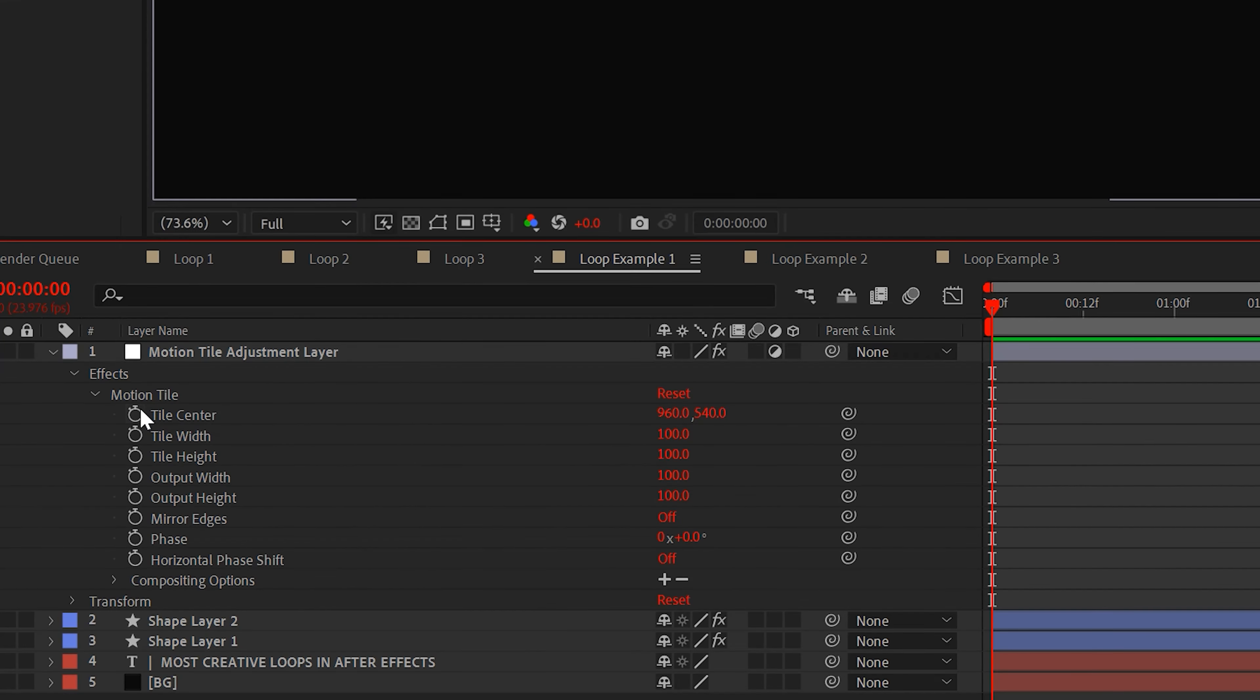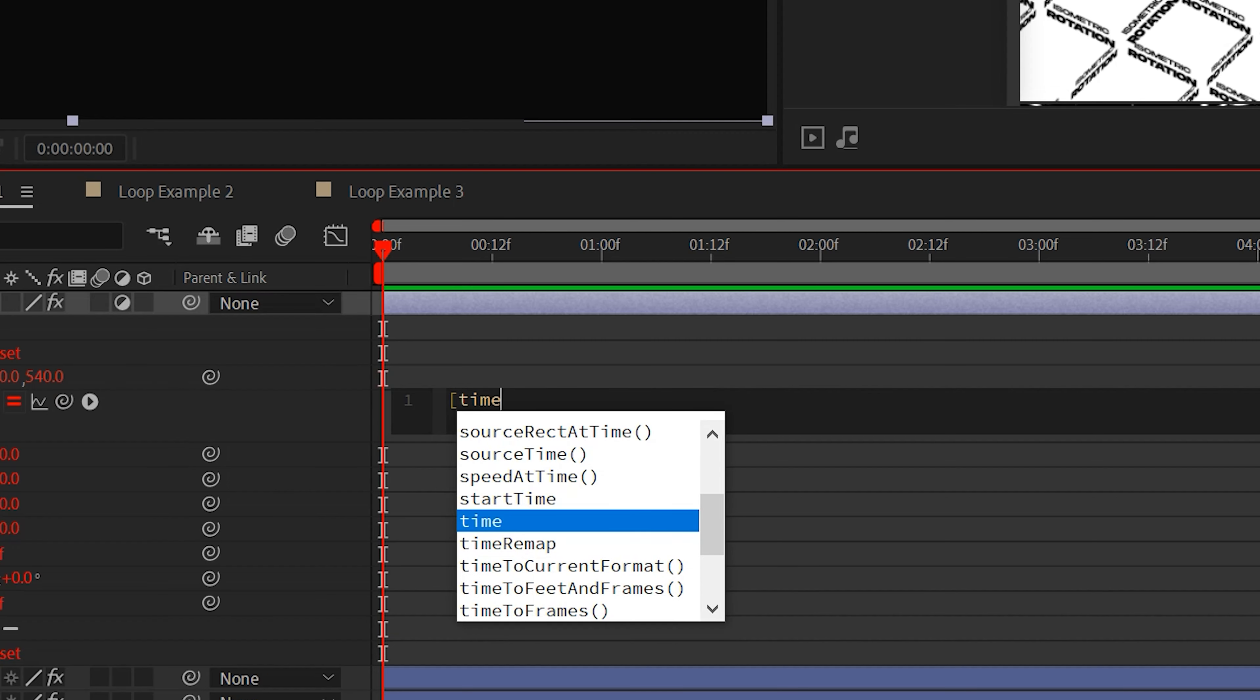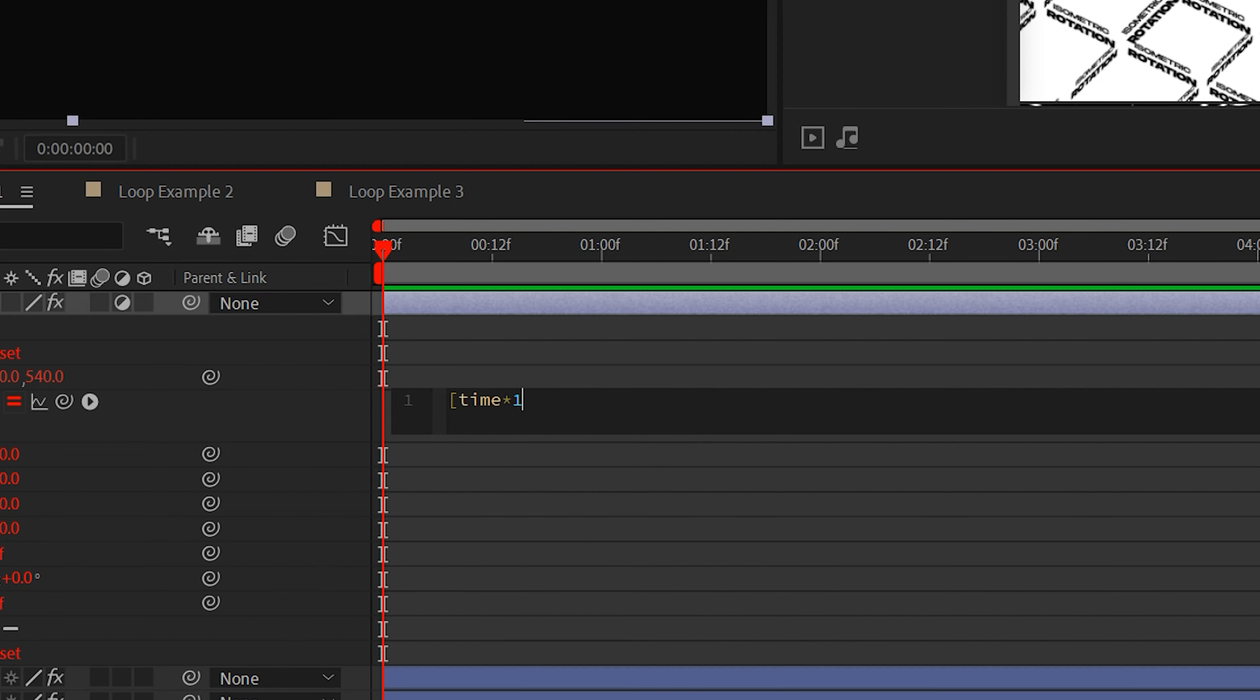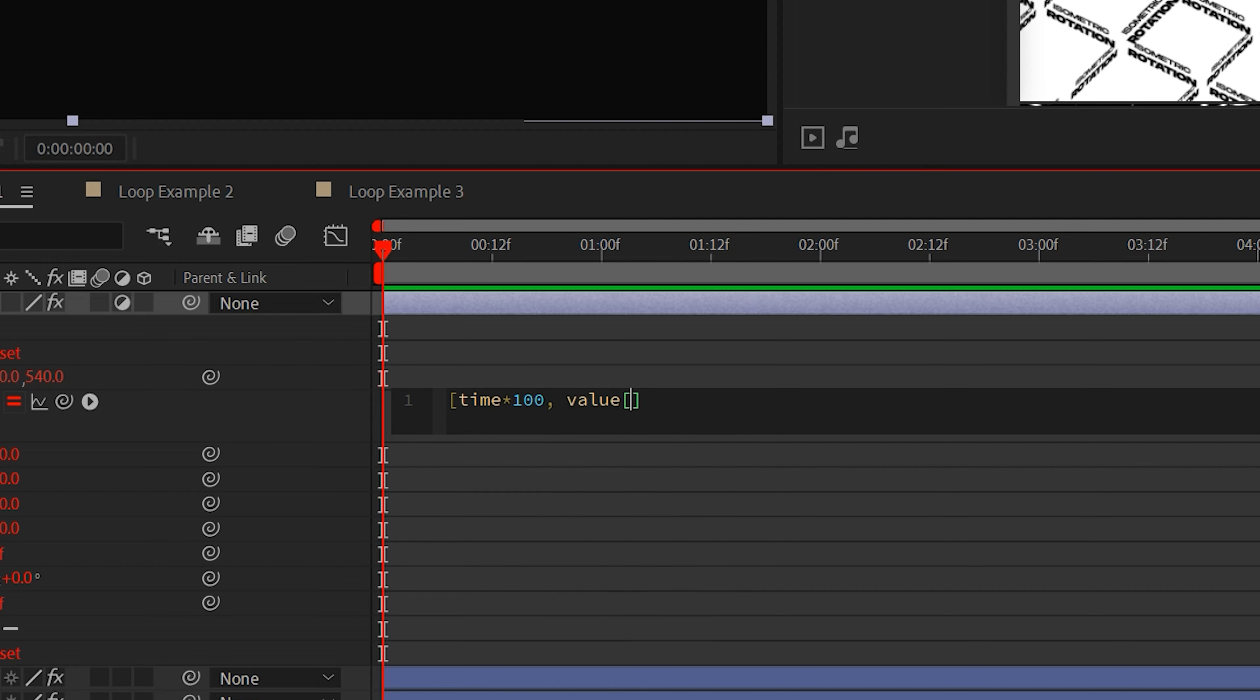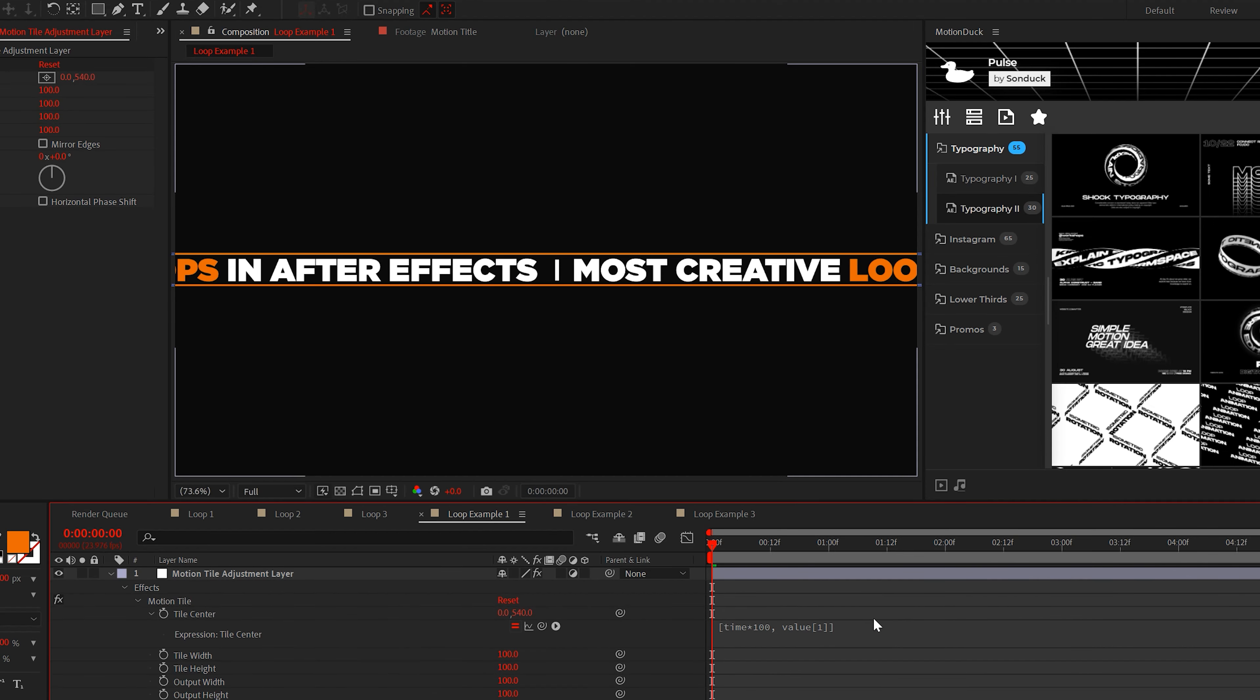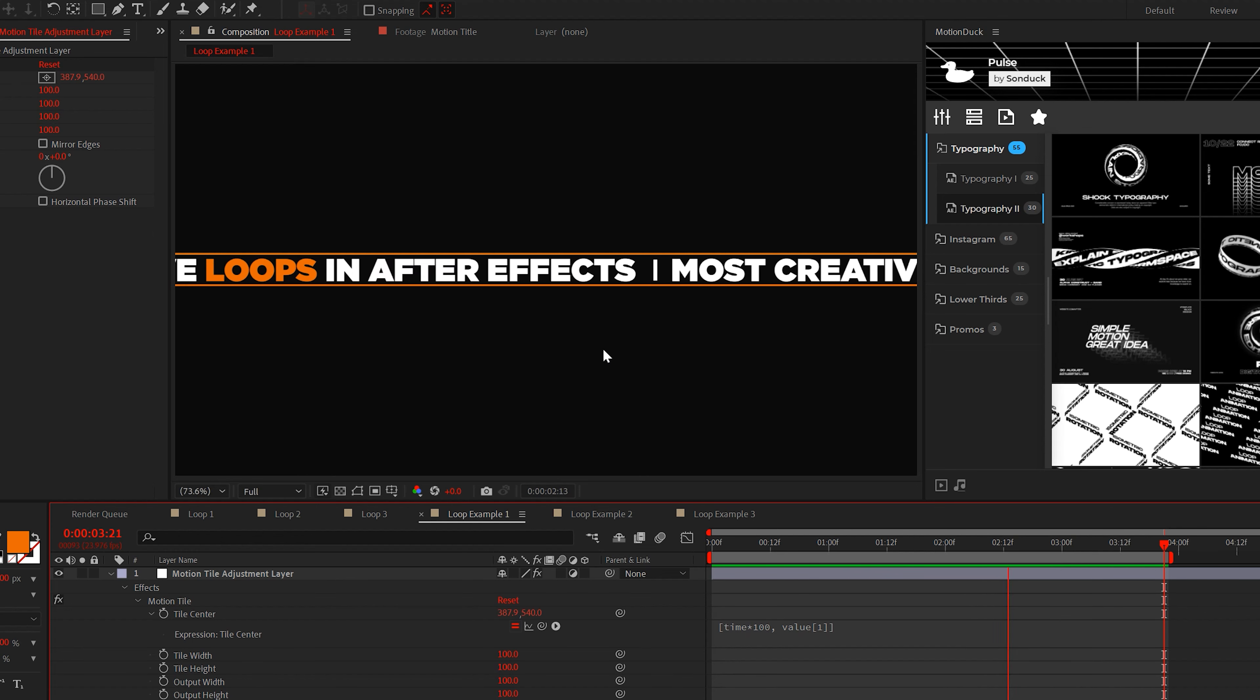To do this, alt-click the stopwatch for tile center and type open bracket time asterisk 100 comma space value open bracket one close bracket close bracket. If done correctly, your title will scroll on forever.